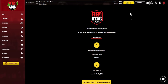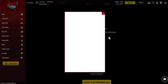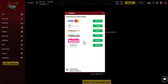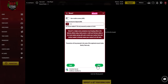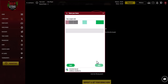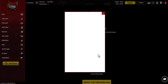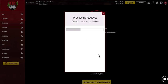Now navigate to the deposits section in the online casino, find the list of payment methods, and select Neosurf. The minimum deposit amount in any casino is 7 euros. After that you will be redirected to the payment page where you will need to complete the payment. Click continue and you will be redirected to the payment.